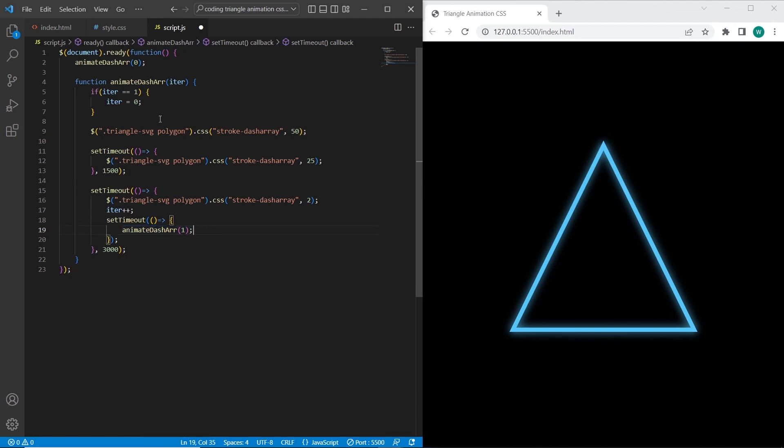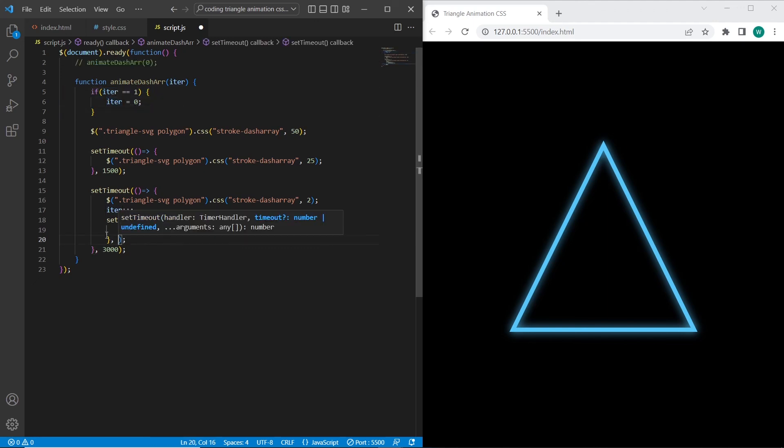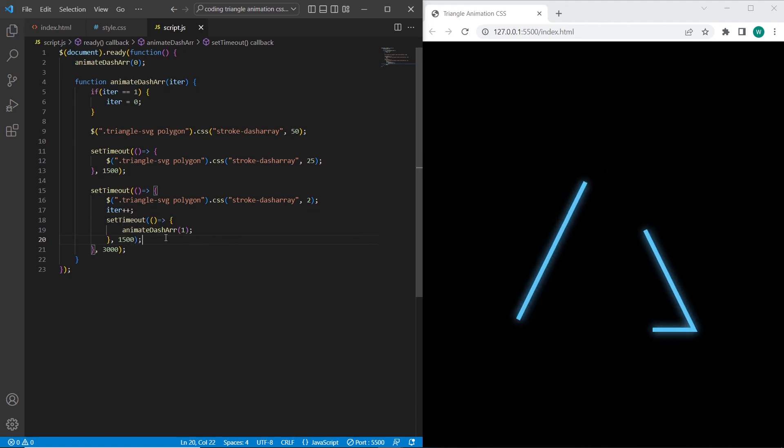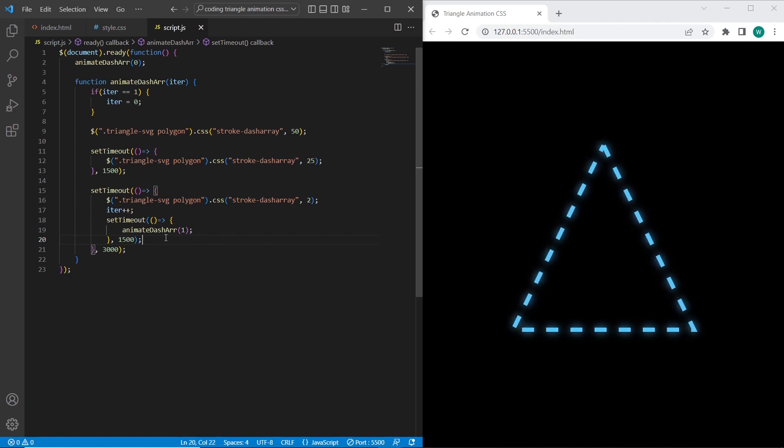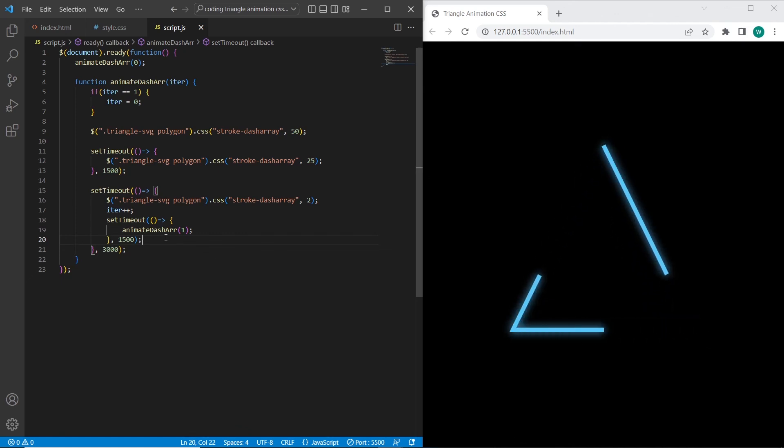And therefore we will have the animation repeated each time. And we will check every time whether the iteration is 1 or 0. And it works as expected. So we have just implemented 3 different dash arrays in one animation.